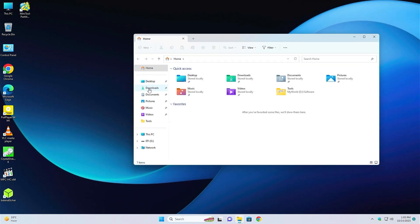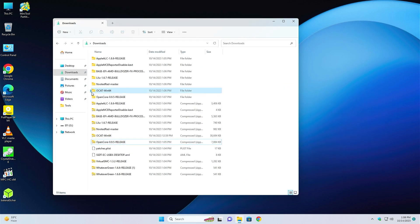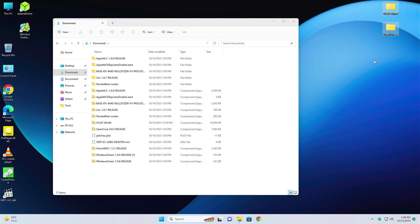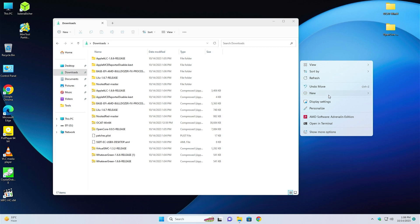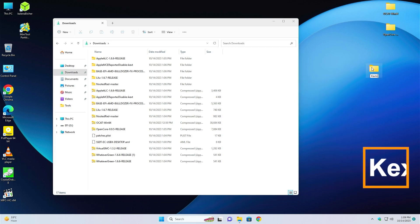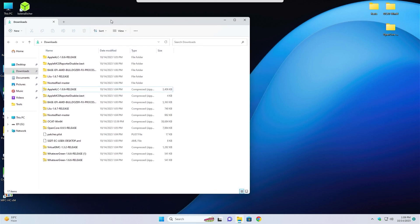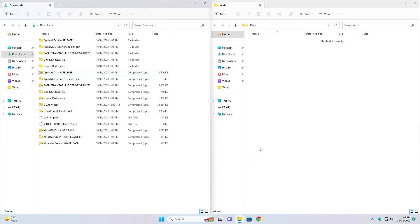Go to the downloads folder — everything is here. Now just one by one extract them. Select OpenCore and OCAT and put them to the desktop. Now right-click on the desktop and create a new folder; put the name of the folder as 'kext'. Just pull the folder here and open the kext folder, putting them side by side.